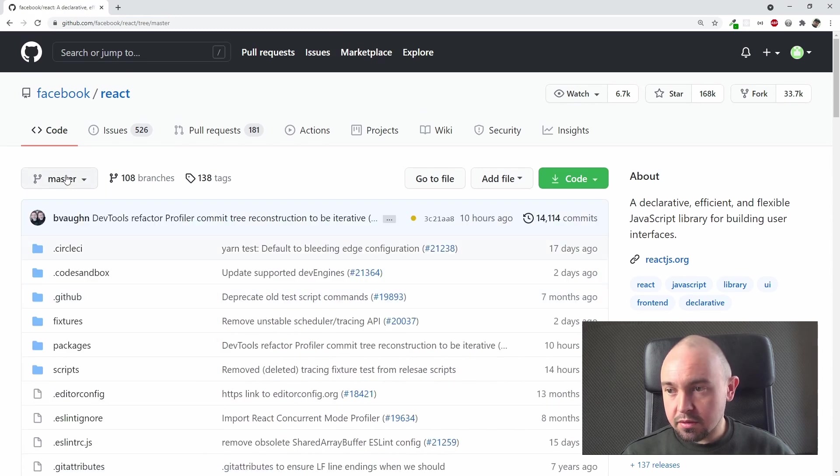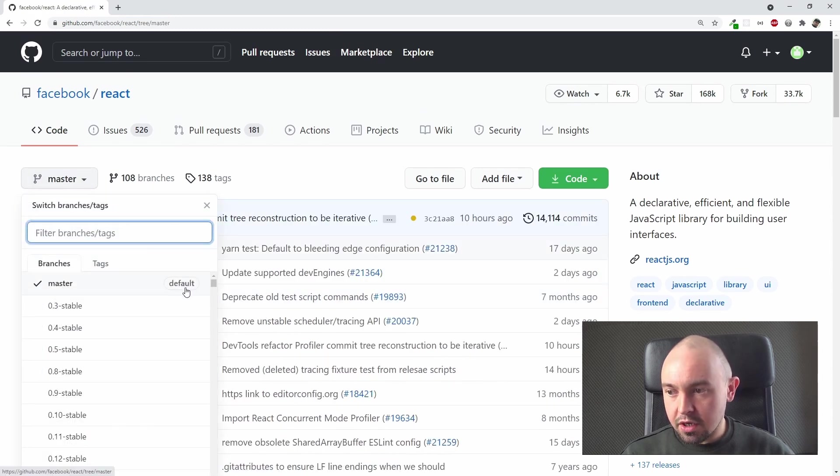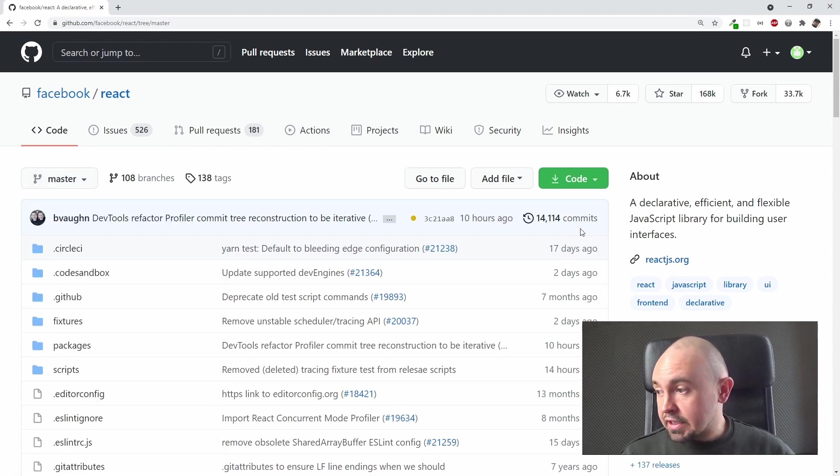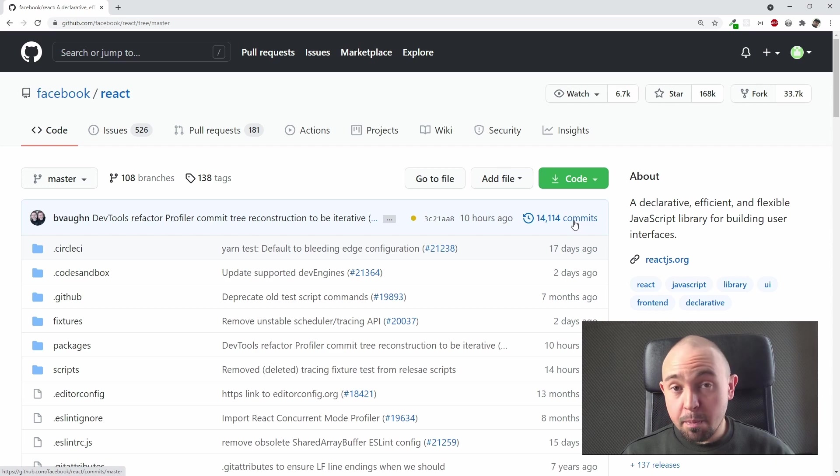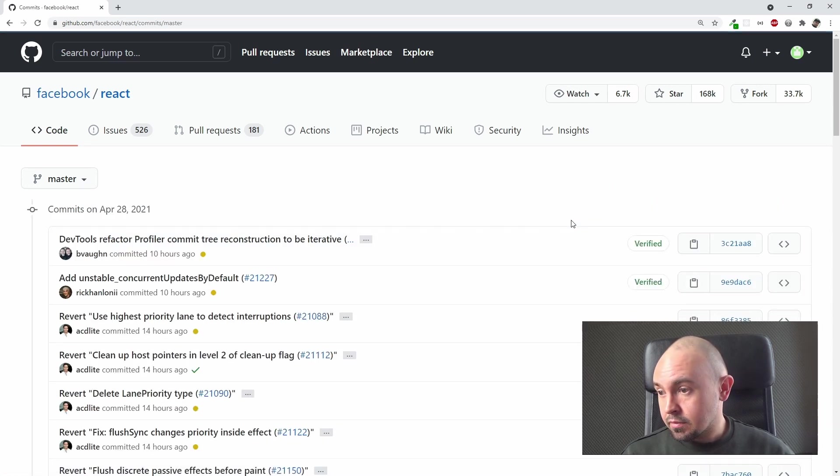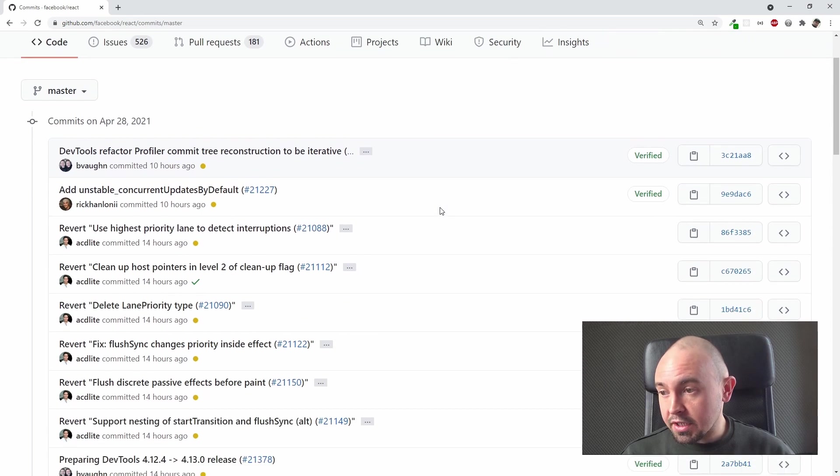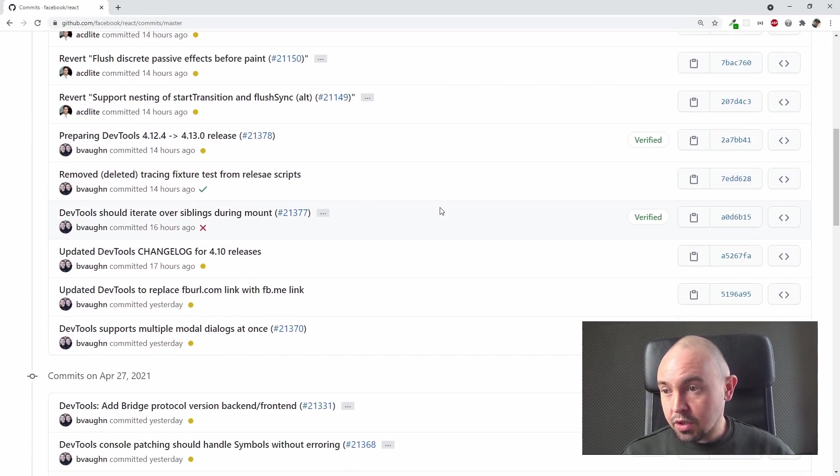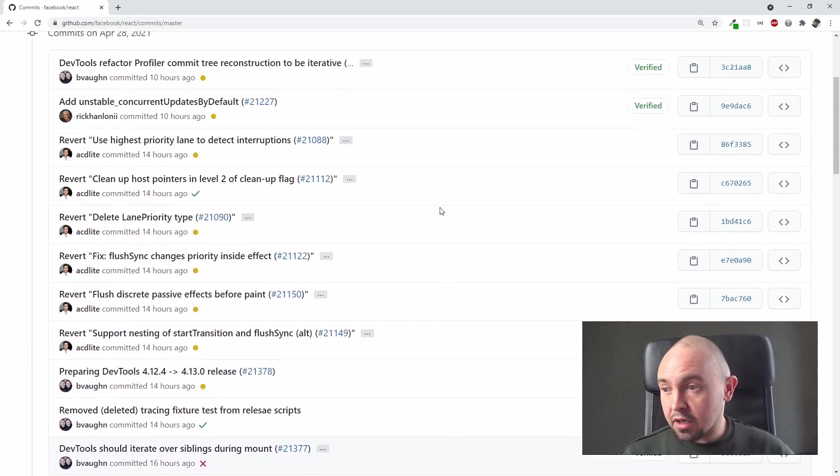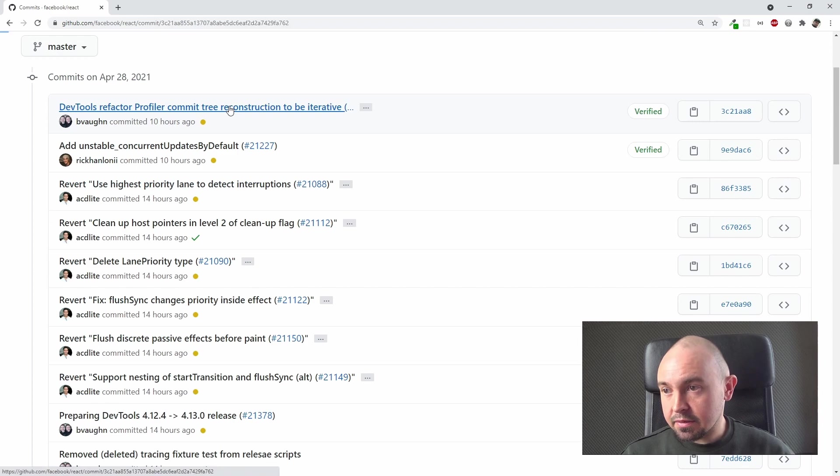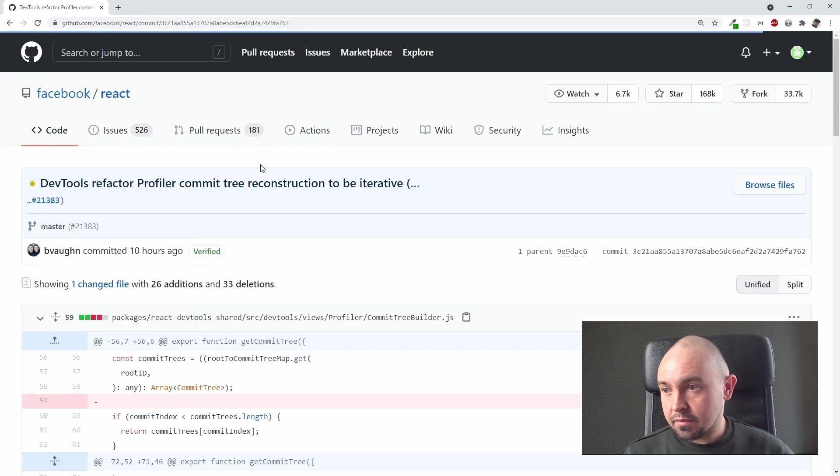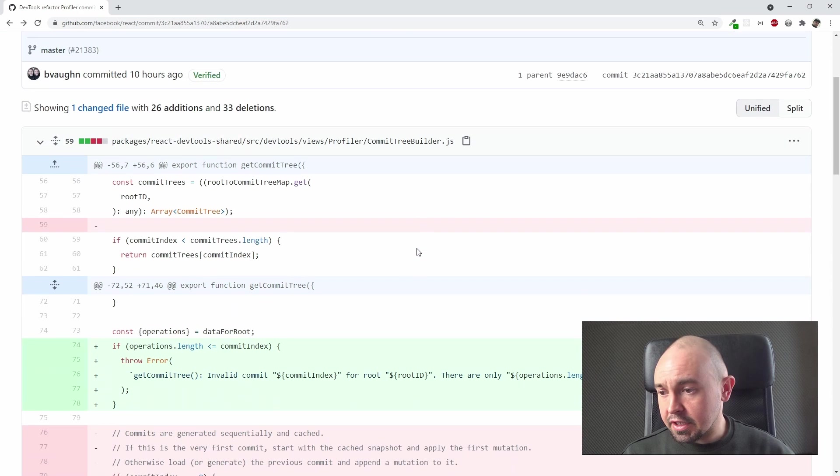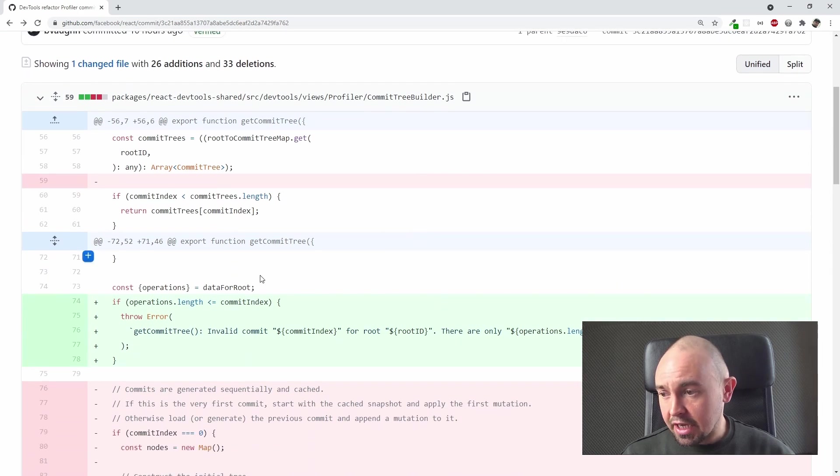That's where we are. Here you can see how many commits there are in this repository. You can click it. Here you have the whole list of the commits. You can also click on a particular commit to see it. Here you can see the commit message. Here you can see what actually changed in this commit.